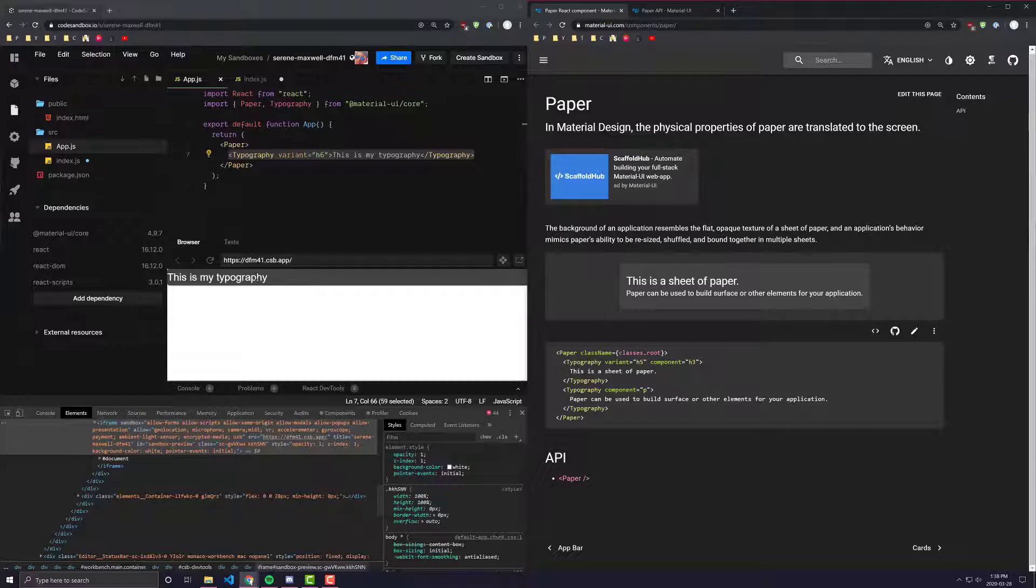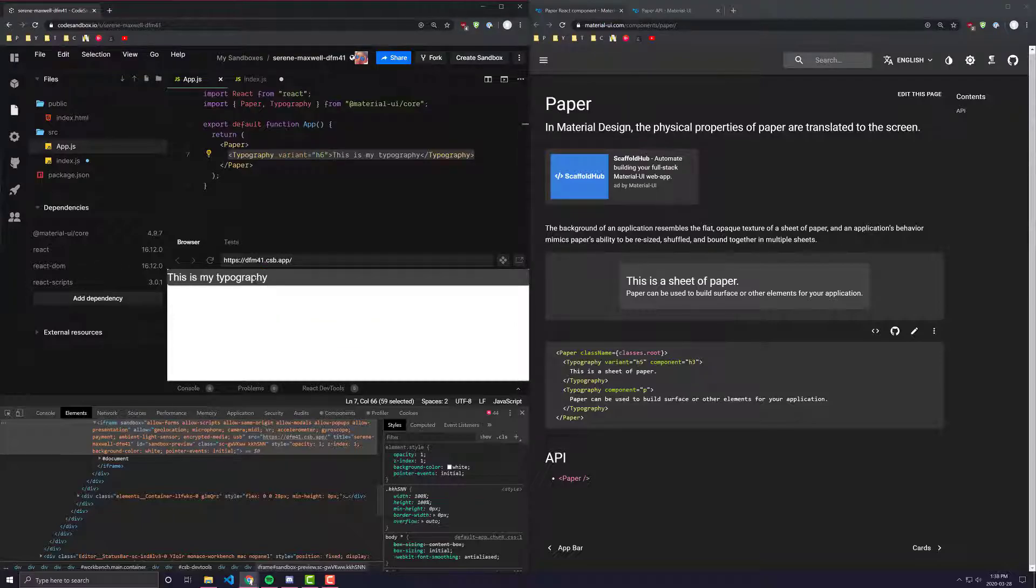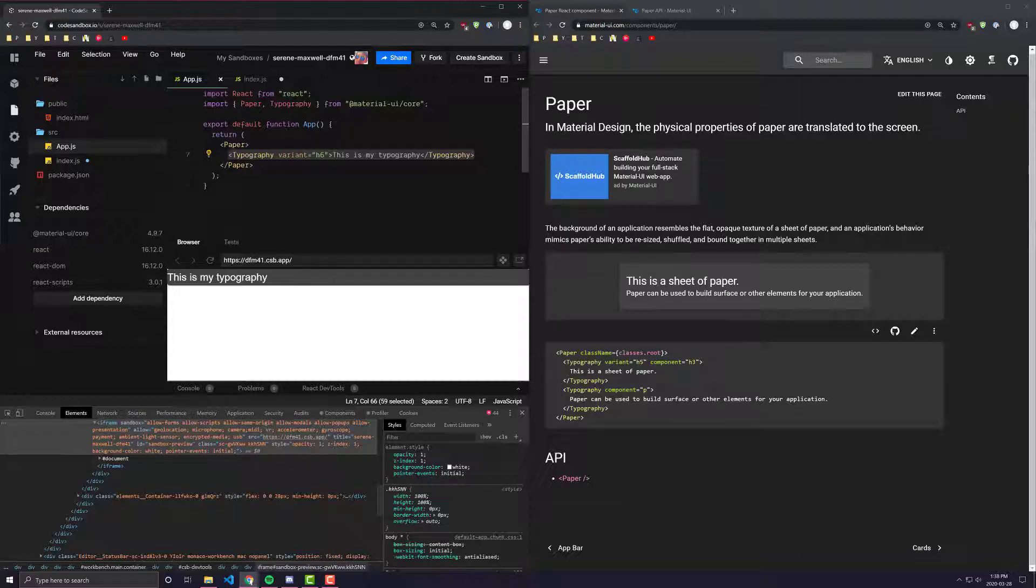You can more clearly see what Paper is, and it's pretty much just a tile that you can put your components onto that has a background color and rounded edges.